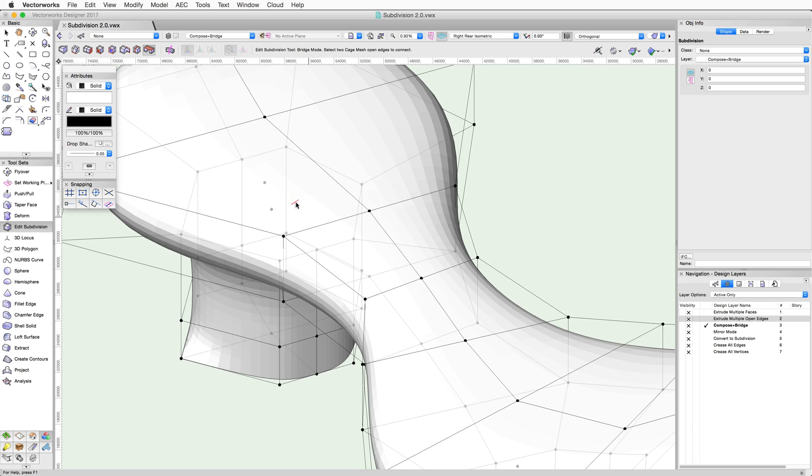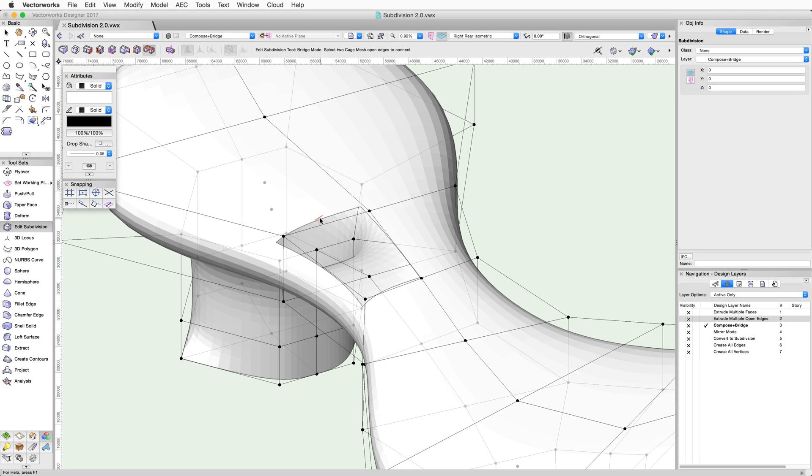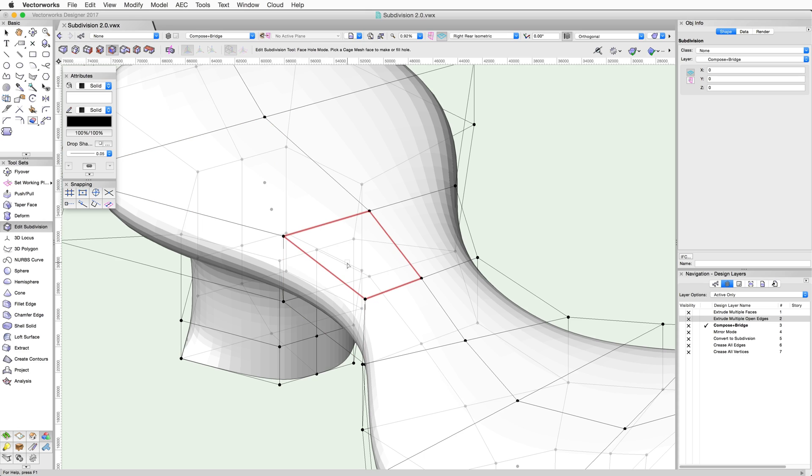For example, if we hide this face using the Face Hole mode and then switch to the Bridge mode, we cannot bridge these edges. That's because they're not open. We have to either delete the face or use the Face Hole mode to redraw the face.